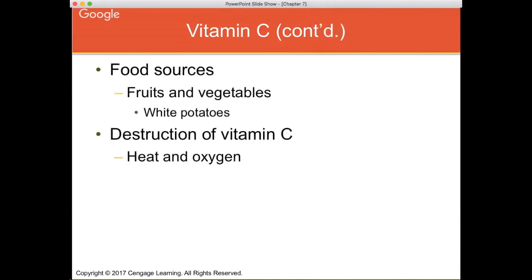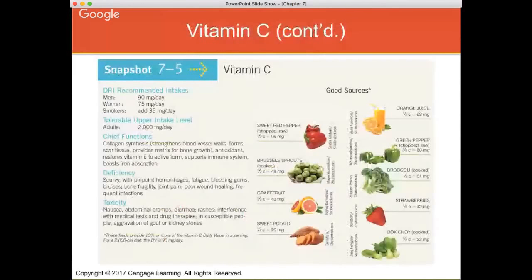Food sources of vitamin C are fruits and vegetables — think citrus fruits and limes. In the U.S., white potatoes drive vitamin C intake, but vitamin C is destroyed by heat and oxygen. Frying a potato destroys nearly all its vitamin C, so potato chips and french fries are not good sources. The tolerable upper intake level is 2,000 milligrams per day, and taking a 1-gram supplement has not been shown to have toxic effects long term. Know that fruits and vegetables are the best sources.